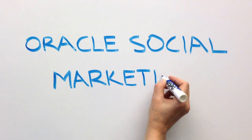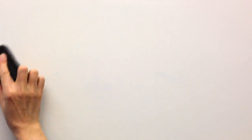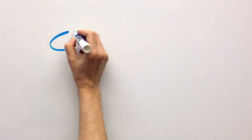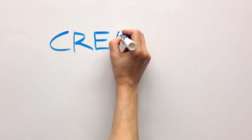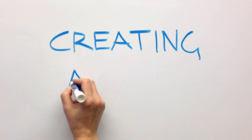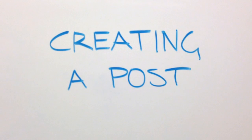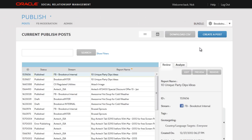Welcome to Oracle Social Marketing. My name is Nick and in this video I'll demonstrate creating a post in Publish. Publish starts here on the post page. Let's create a post by clicking the Create a Post button.